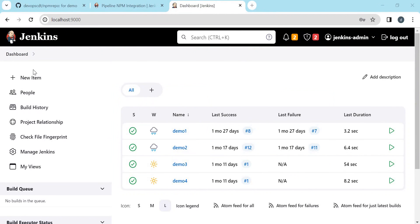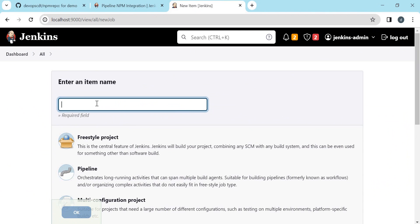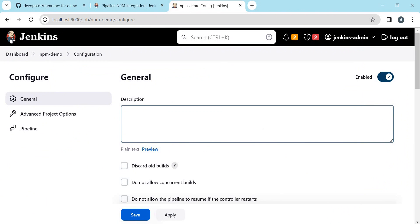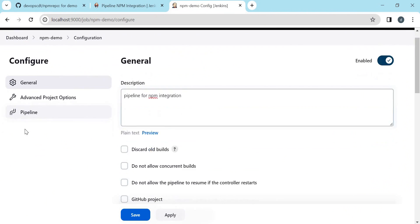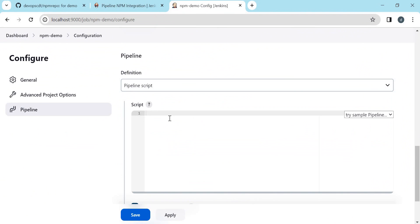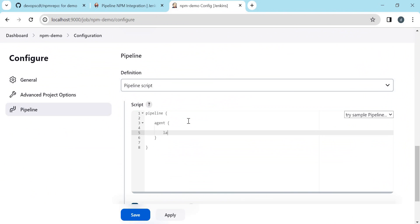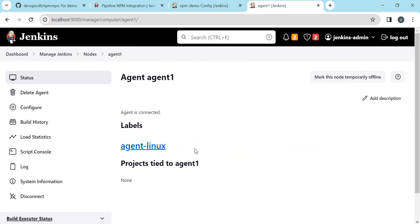Let us start creating the pipeline now. I am giving the name as 'npm demo' and this should be a pipeline - click OK. We can provide the description here and keep other options as default, then select pipeline. There are two ways to write the pipeline: directly here, or keeping the Jenkinsfile within version control like a GitHub repository. For this, let us write the pipeline here. We are choosing a declarative pipeline.